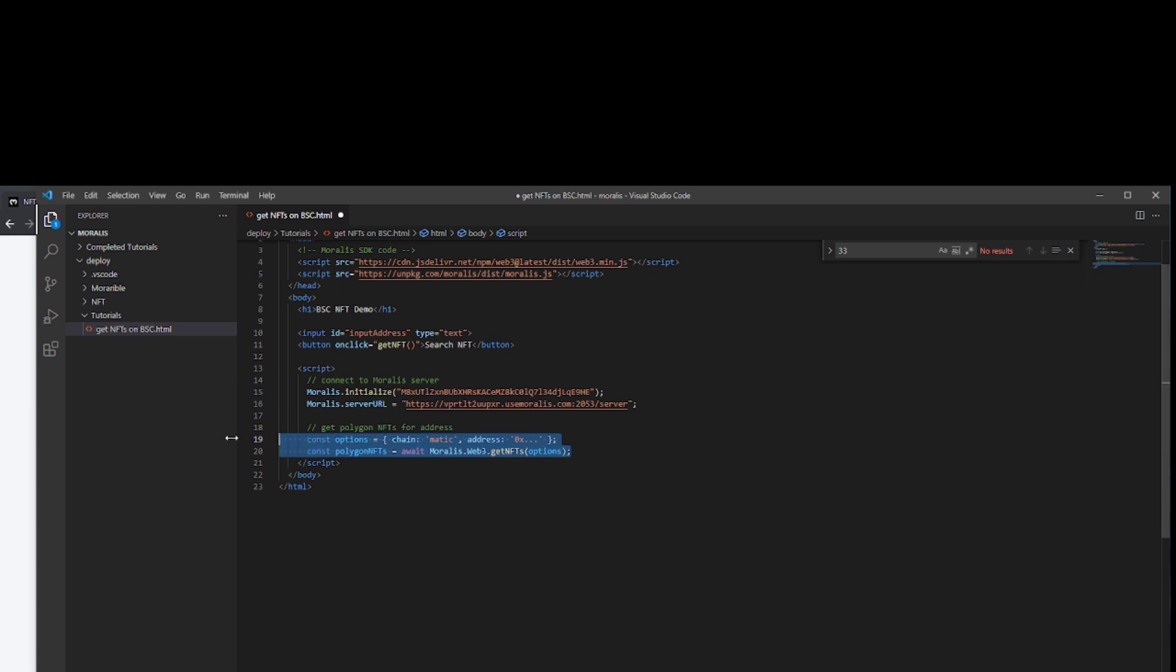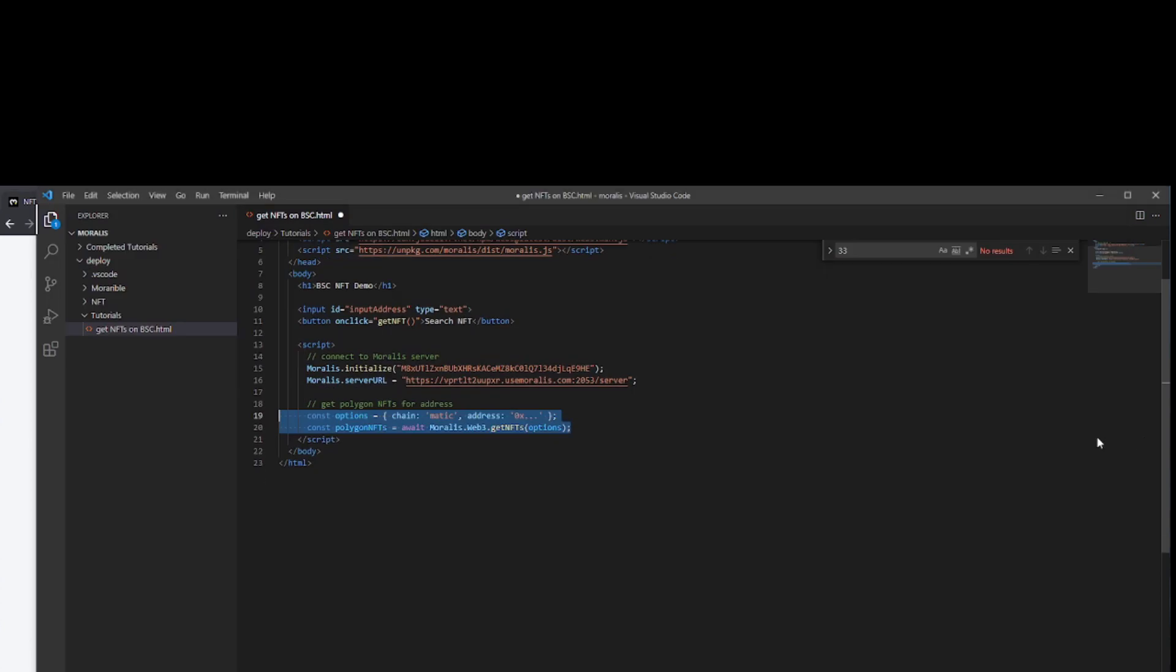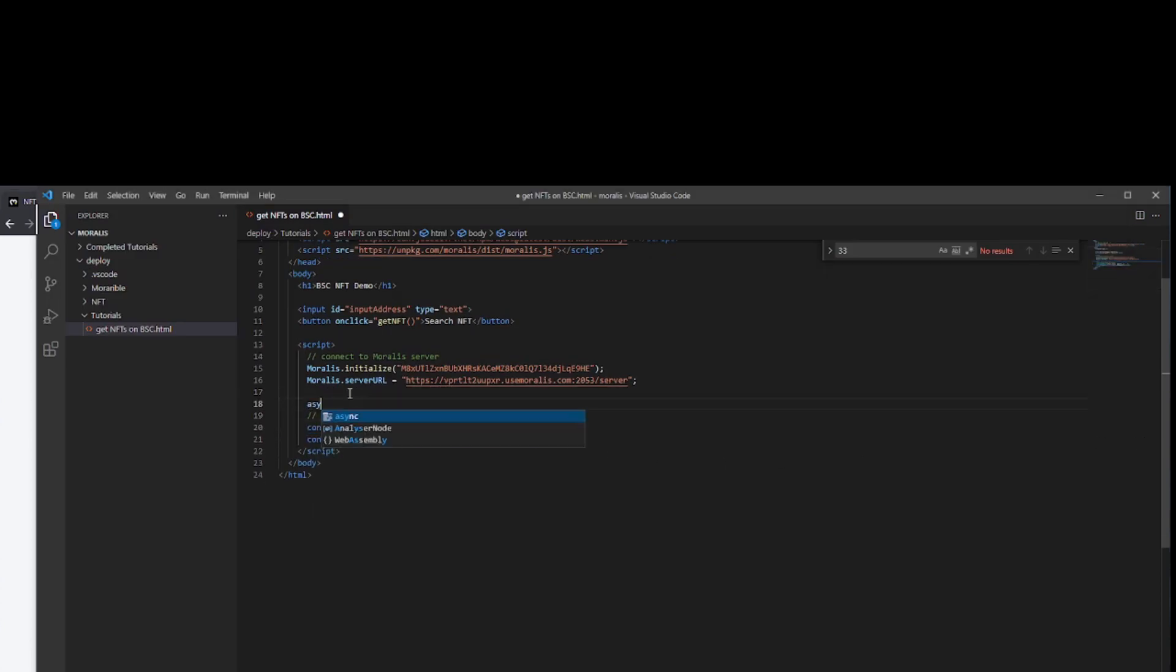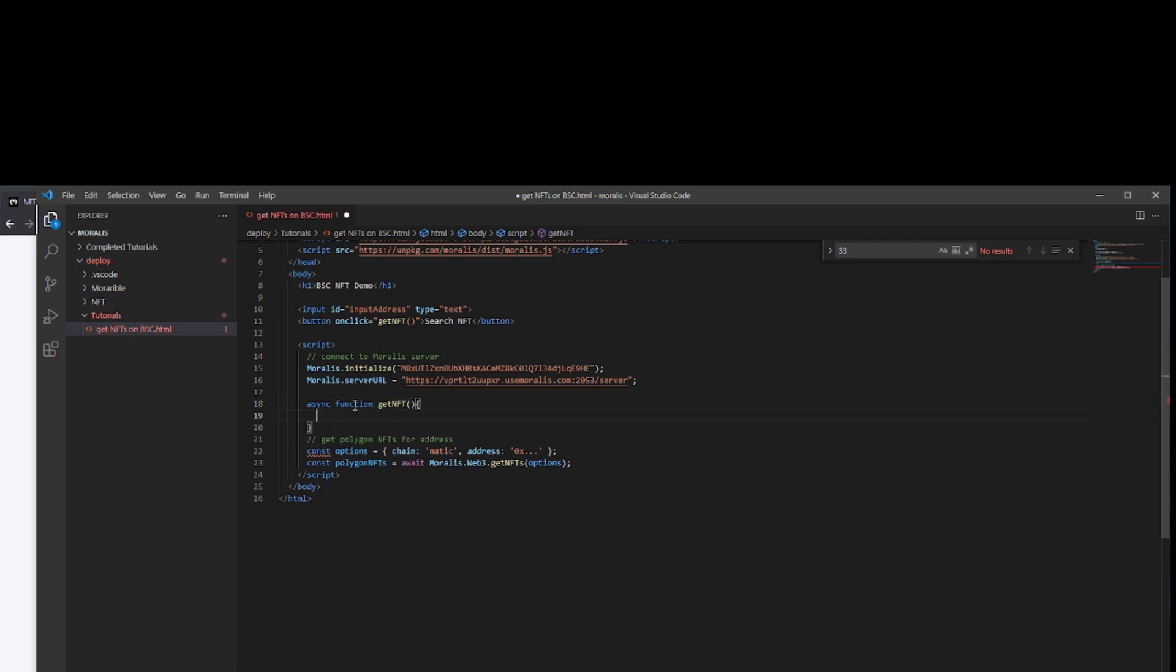How do we use it? In the documentation, it says that this particular function will get all NFTs of a current user or an address. It supports both ERC721 and ERC1155 and it returns an array of NFT objects asynchronously. So what we need to do is wrap this into an asynchronous function. We've already got a name for it because we've attached it to this button here.